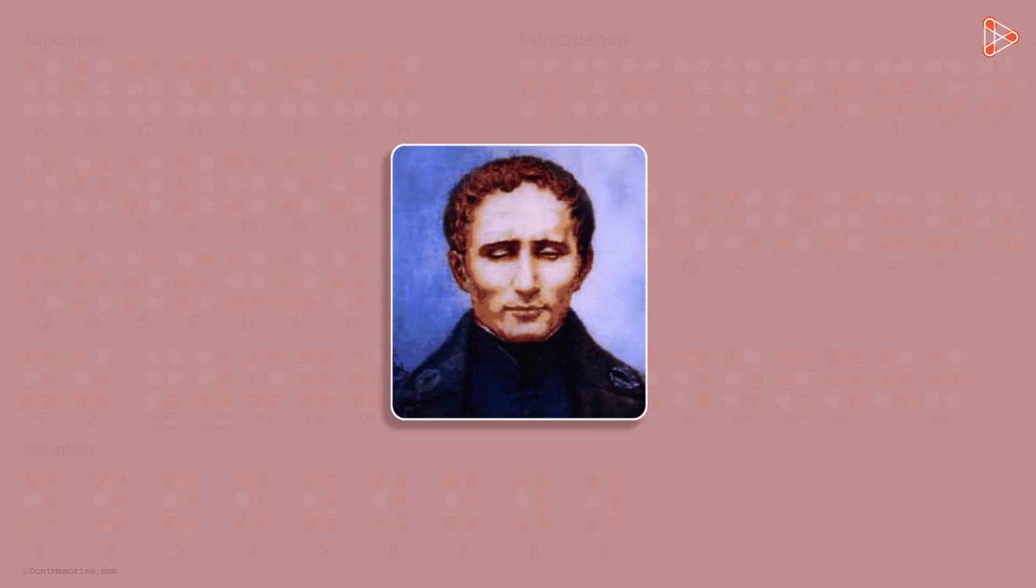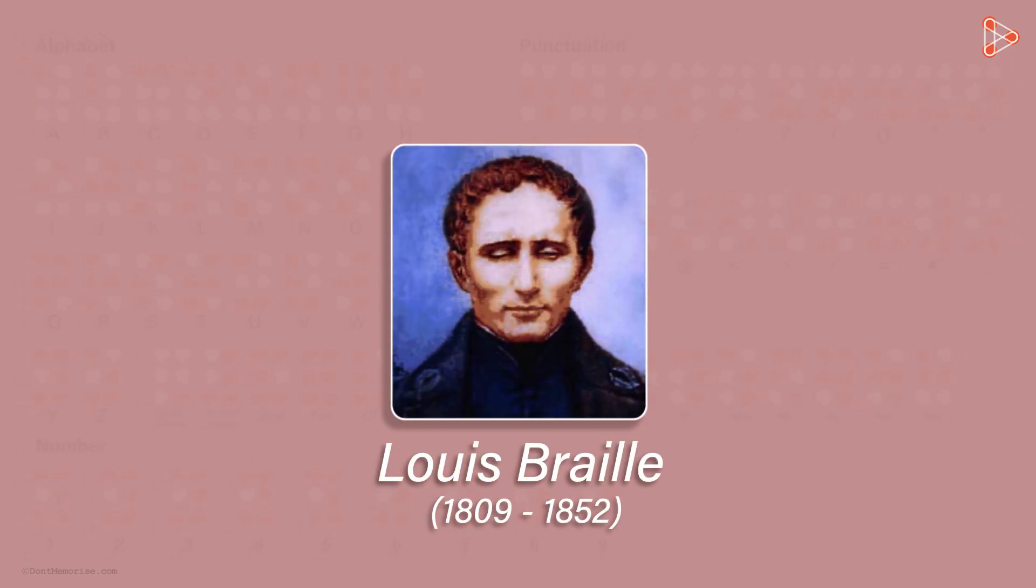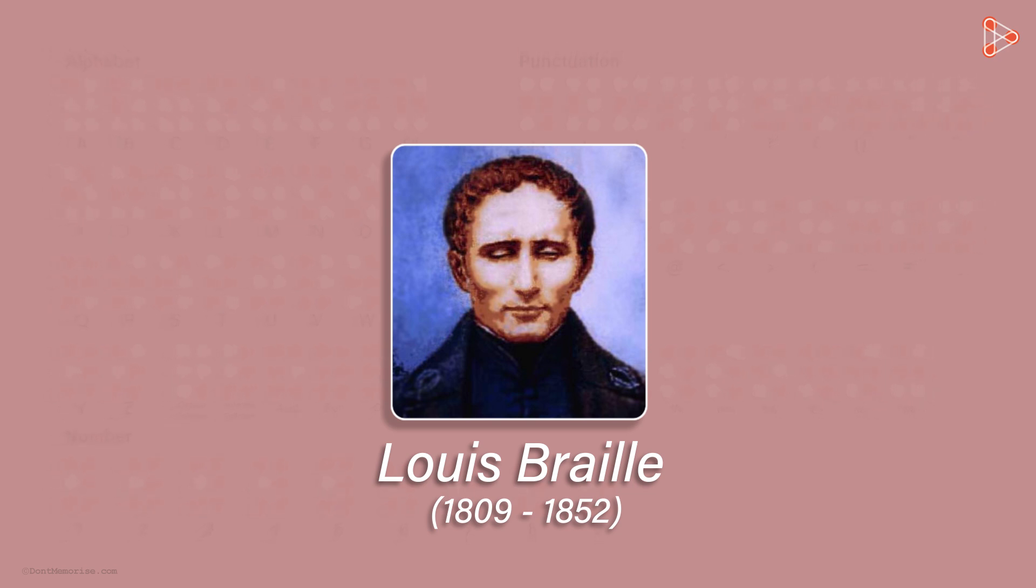The picture that you see on your screen is of a person named Louis Braille. At the age of three, he had injured his eyes leaving him completely blind. Yes, he sadly lost his sense of vision.